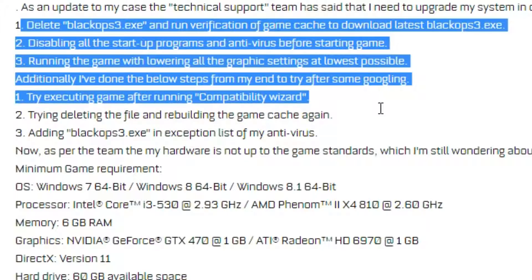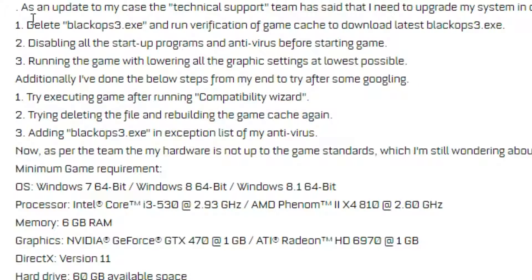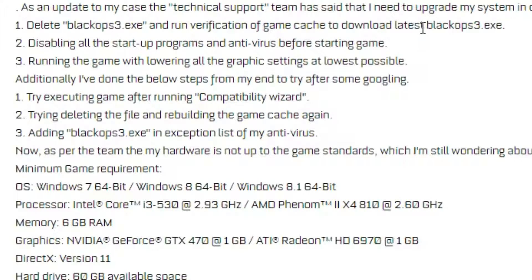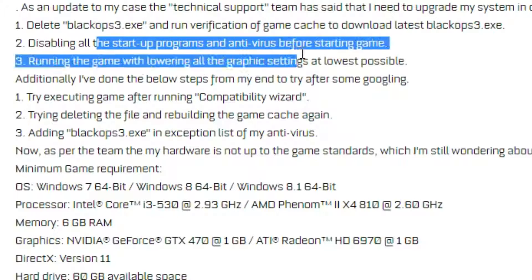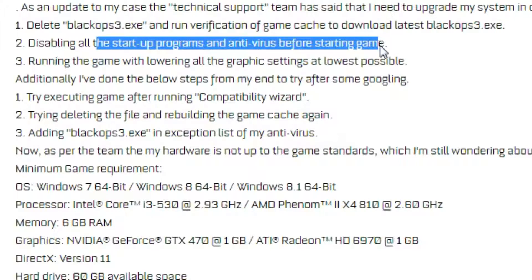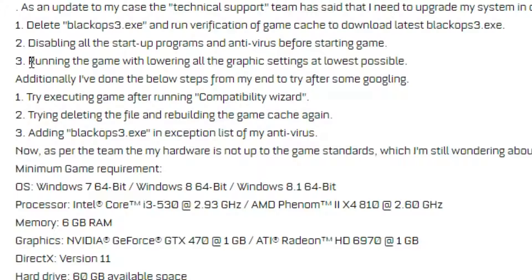Here are a few things you can do: delete blackops3.exe and run verification of game cache to download the latest version. You can disable all game startup programs and antivirus before starting the game, or run the game with all graphics settings at the lowest possible.